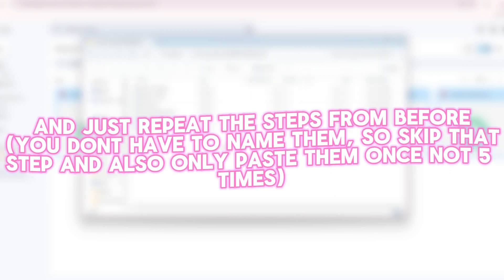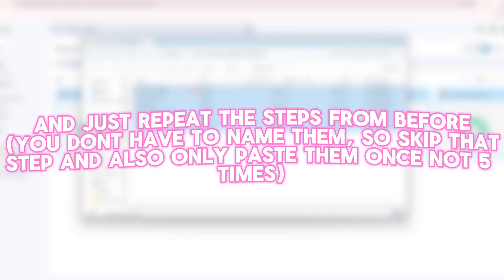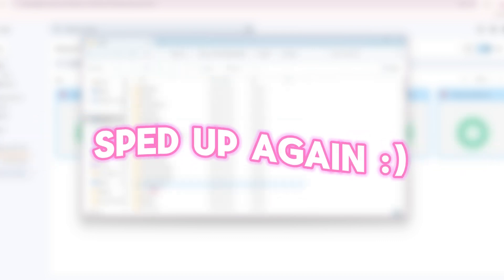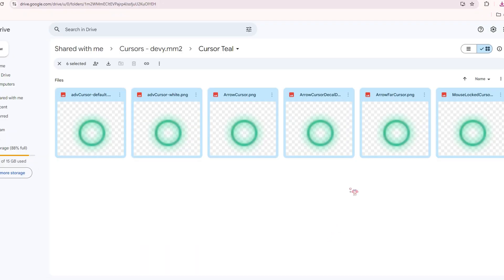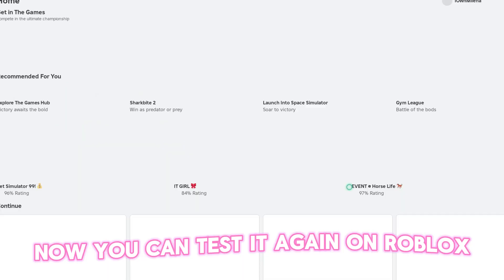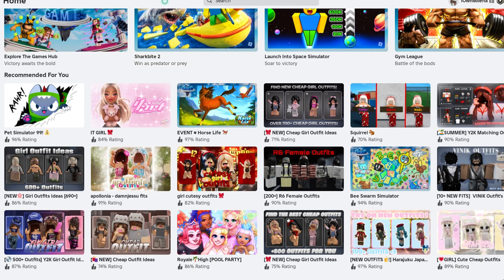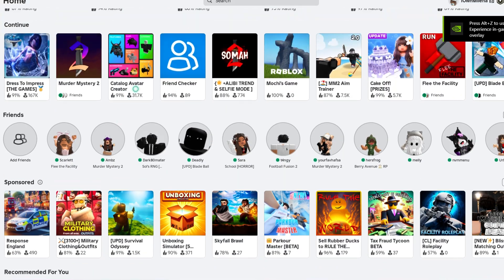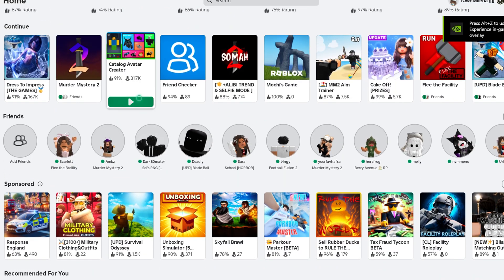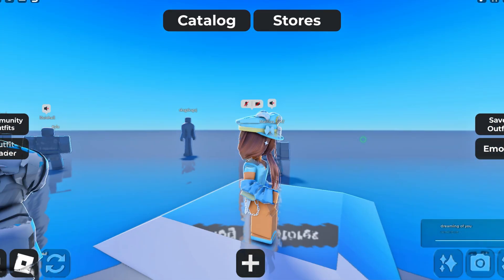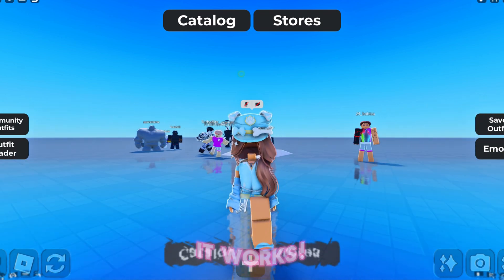You don't have to name them, so skip that step, and also only paste them once, not five times. Now you can test it again on Roblox. It works.